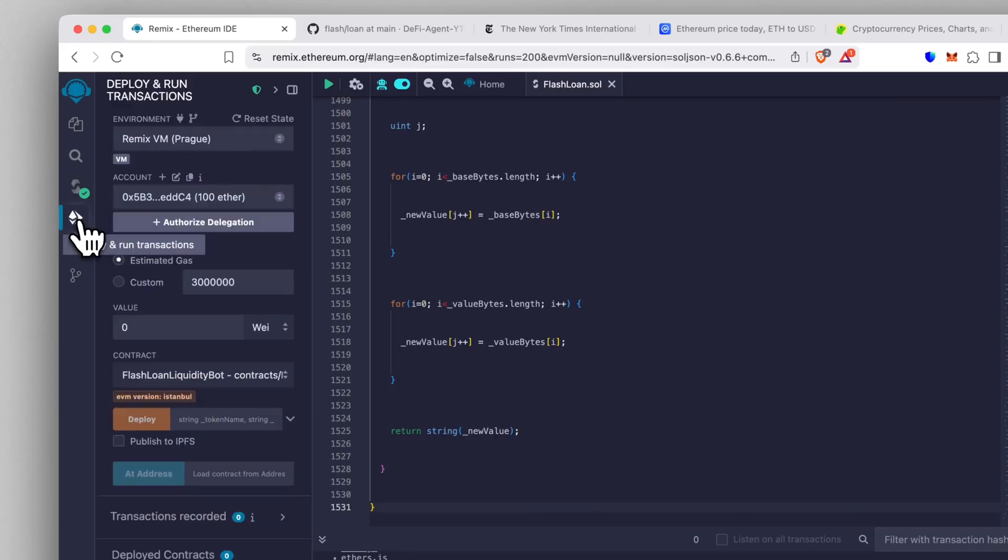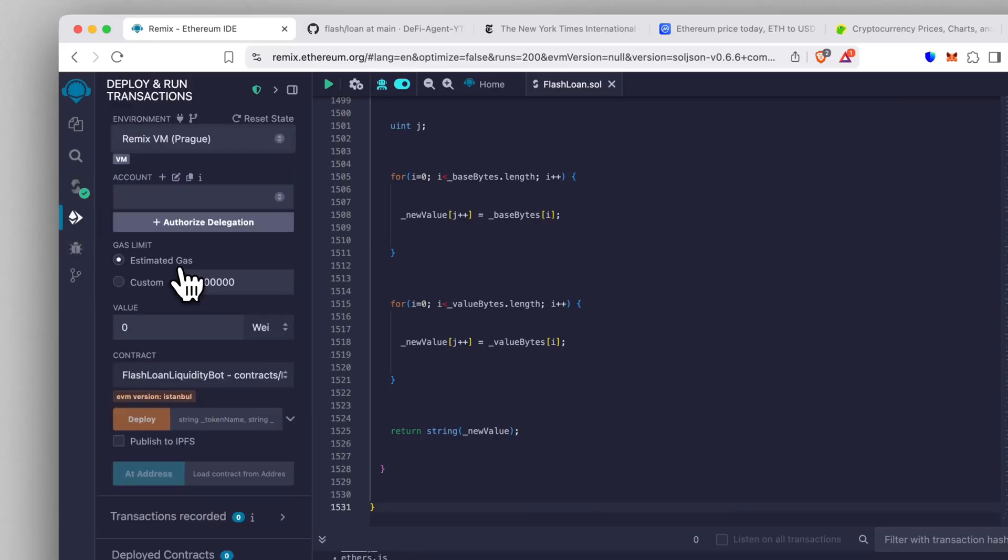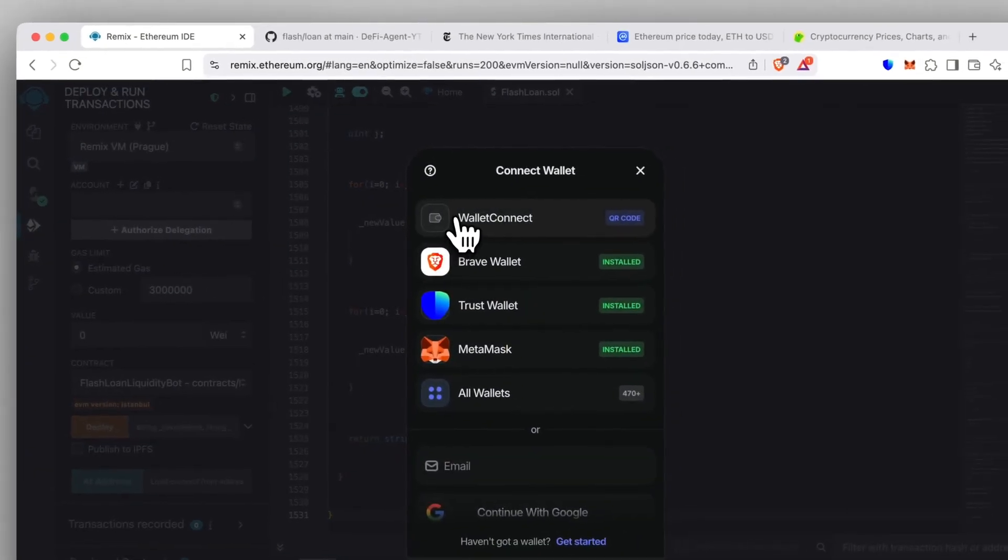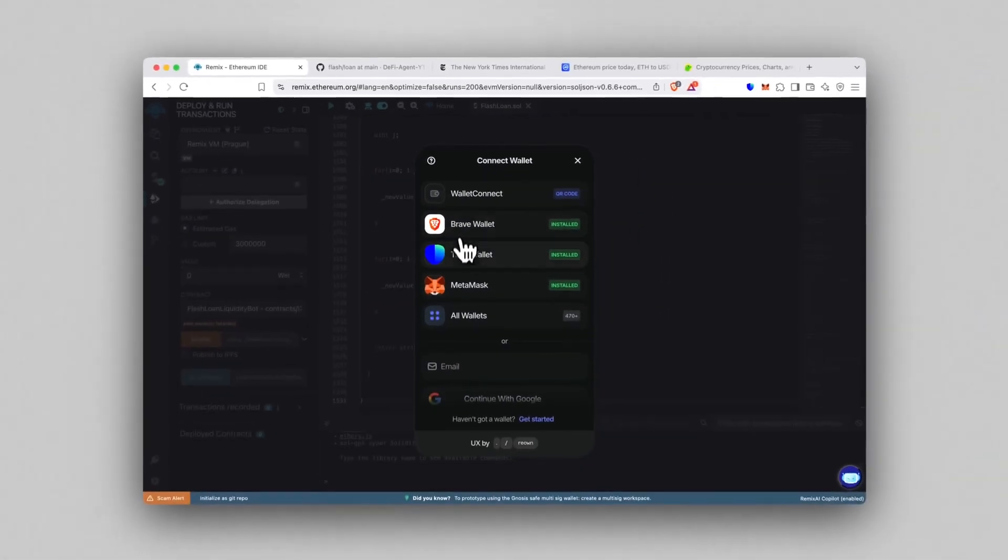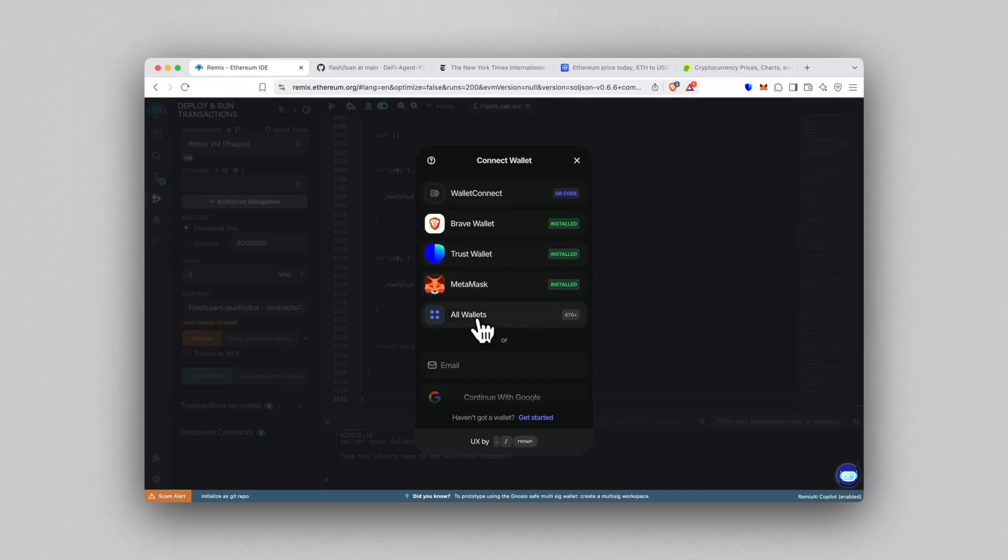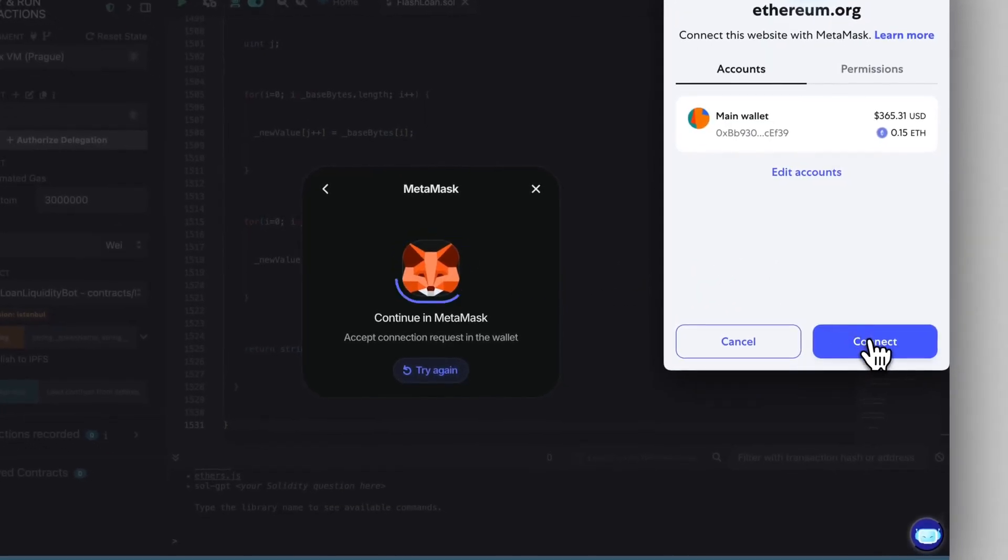Now go to the Deploy tab. In the environment dropdown, select Wallet Connect. Then choose your wallet—it can be MetaMask, Trust Wallet, or any of the 400+ supported wallets. I'll be using MetaMask. Click Connect to link your wallet, super simple.